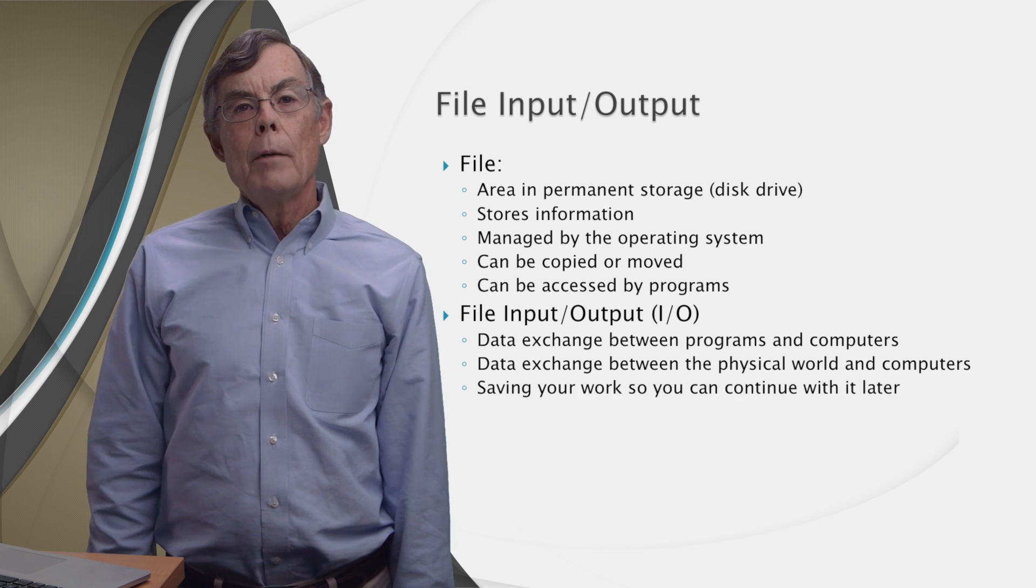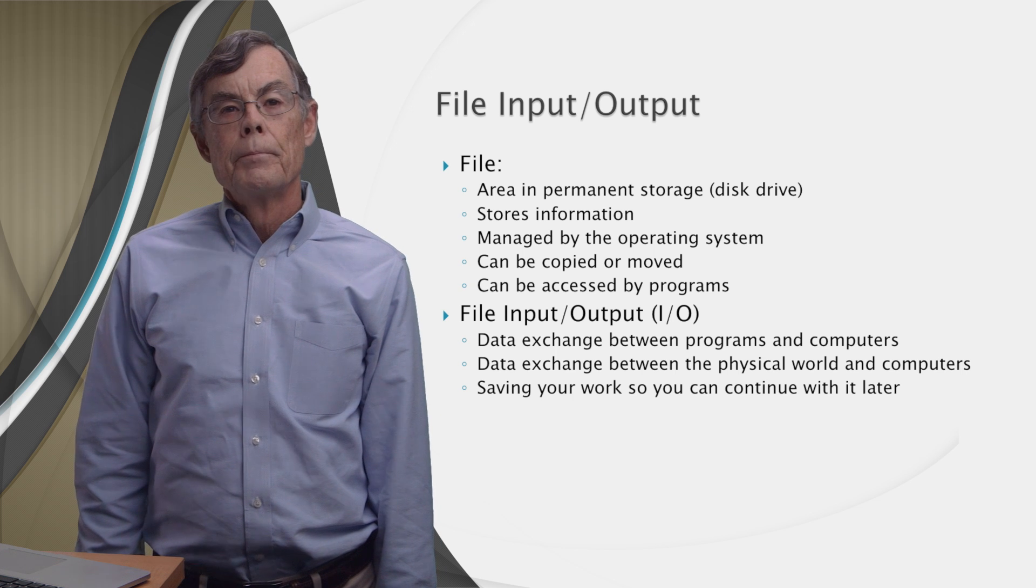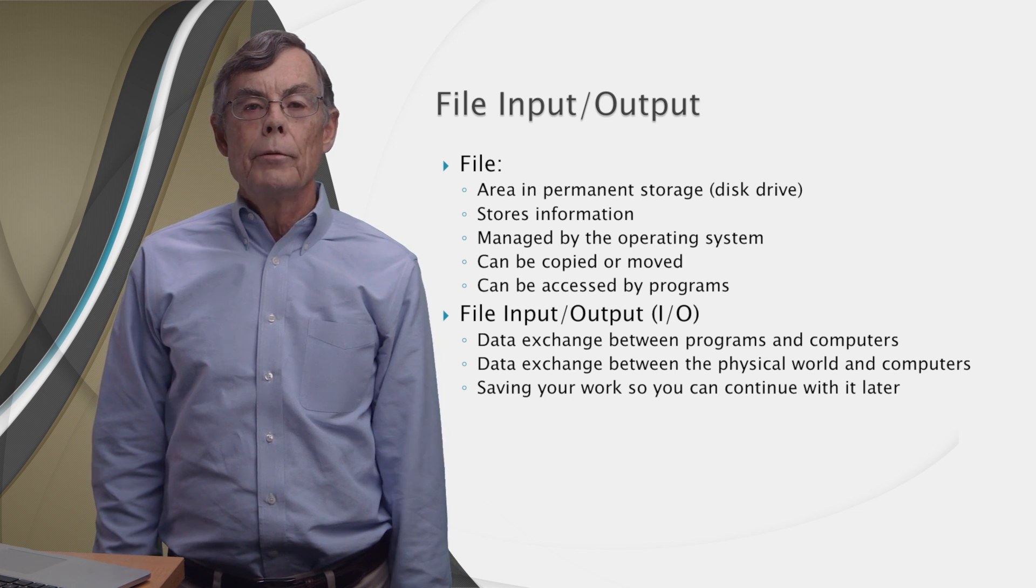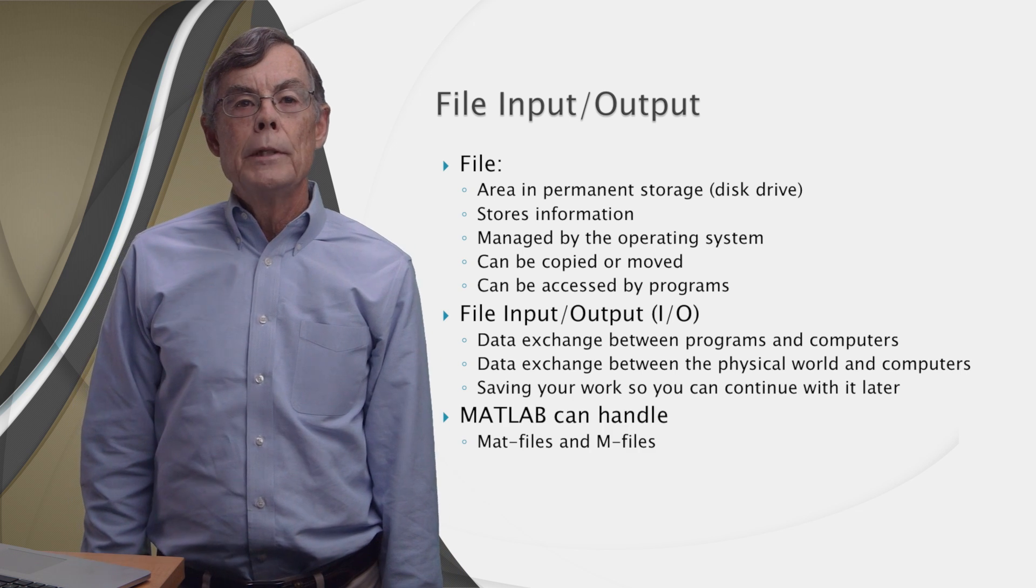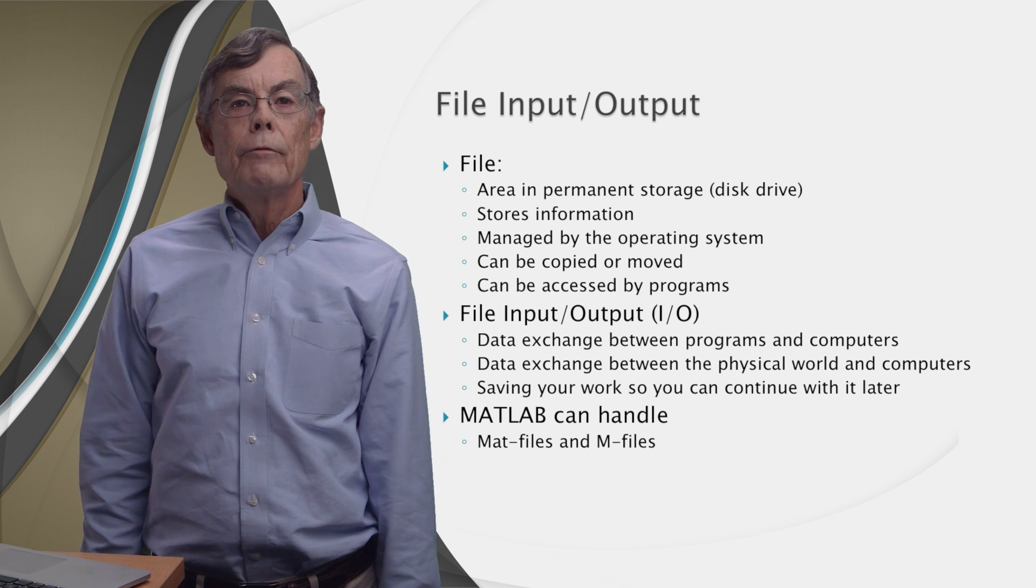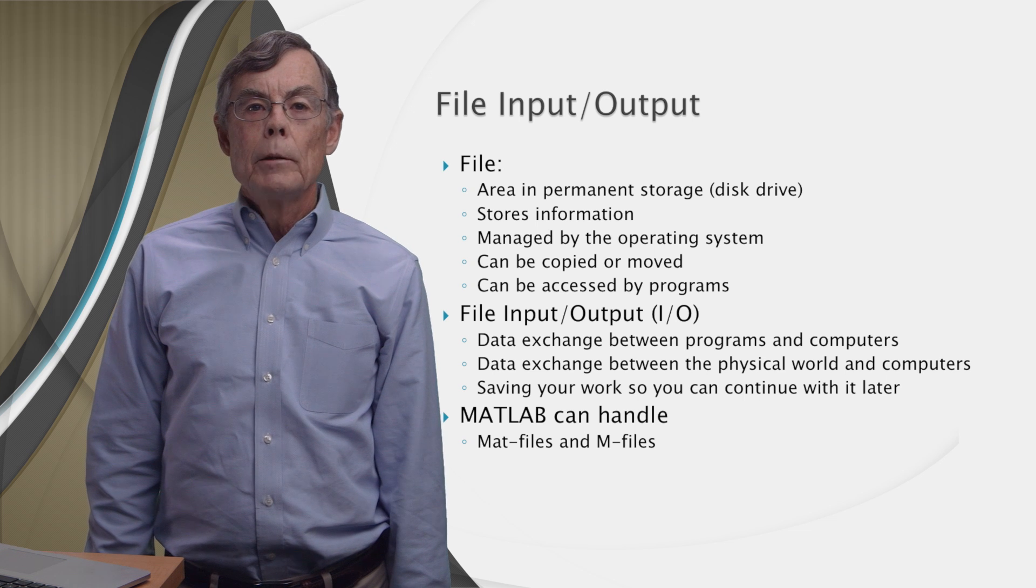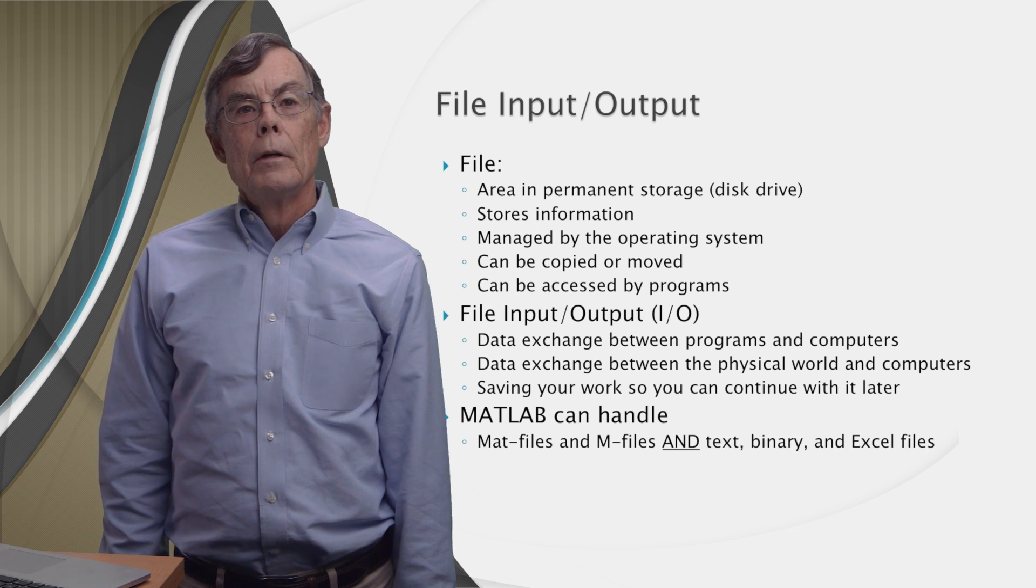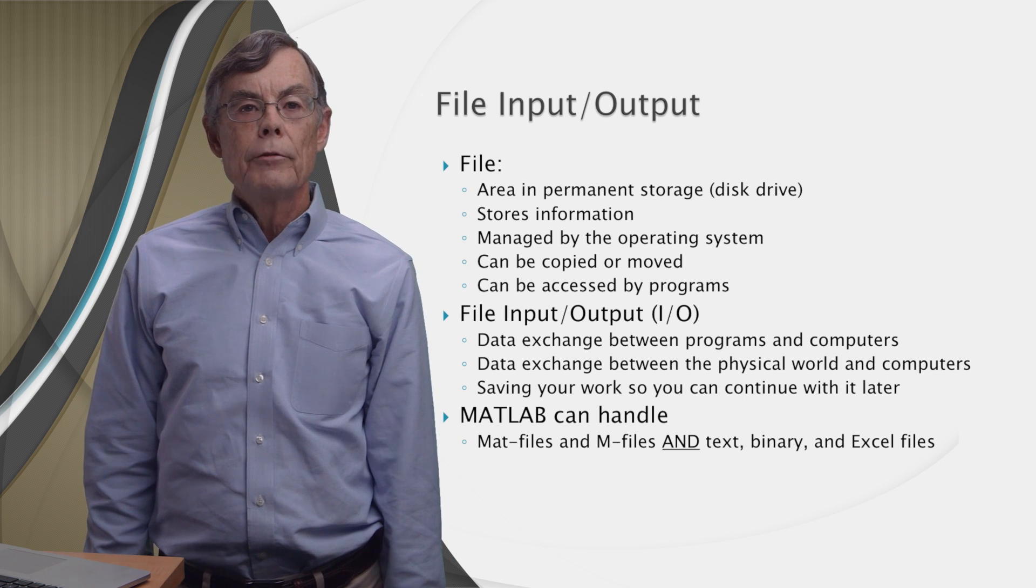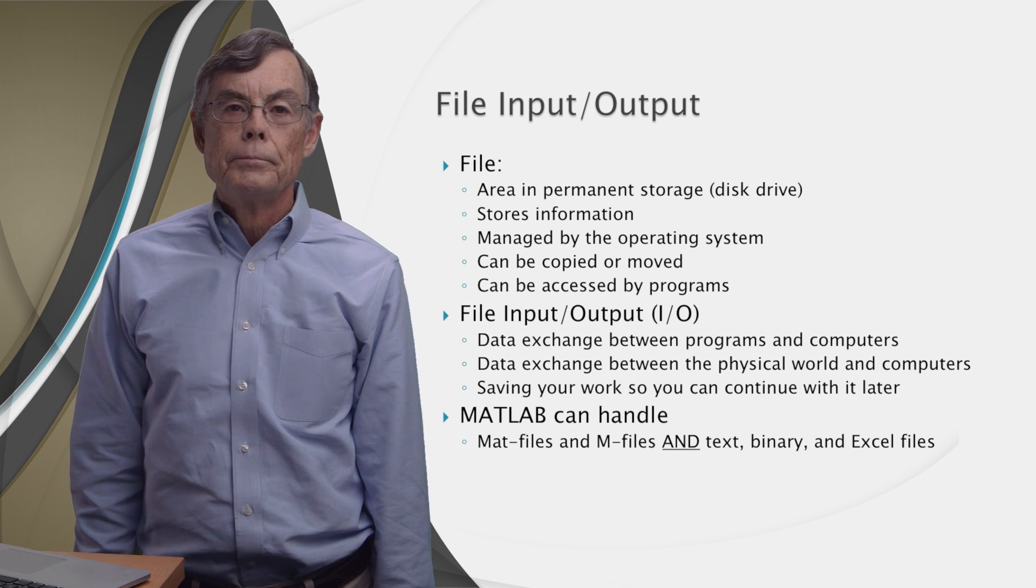The most common use of files is to save your work so you can continue with it later. Examples of that include documents that you write on word processors or spreadsheets. And it extends to the files we've been seeing MATLAB save when it needed to save data or functions like MATLAB files and mFiles. But you can handle much more than MAT files and mFiles with MATLAB. As we'll soon see, with MATLAB, you can read and write text files, binary files, and even Microsoft Excel spreadsheets.